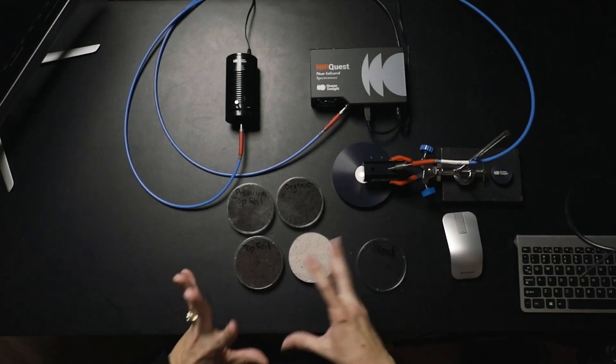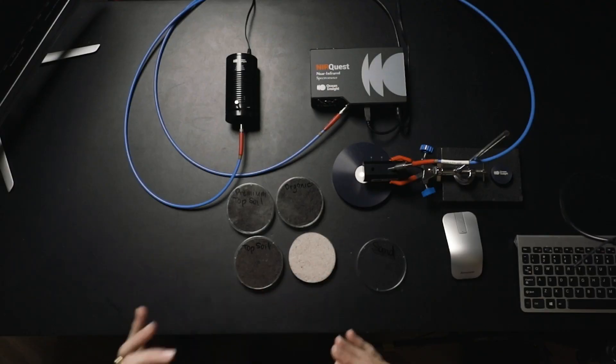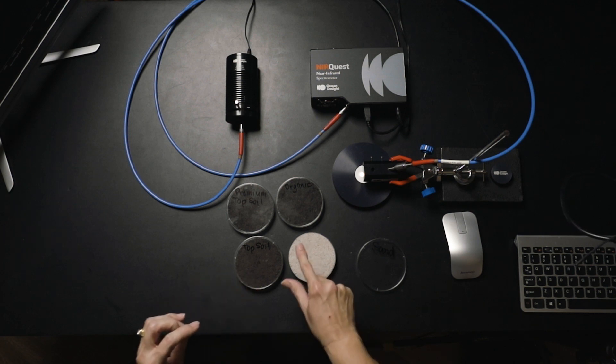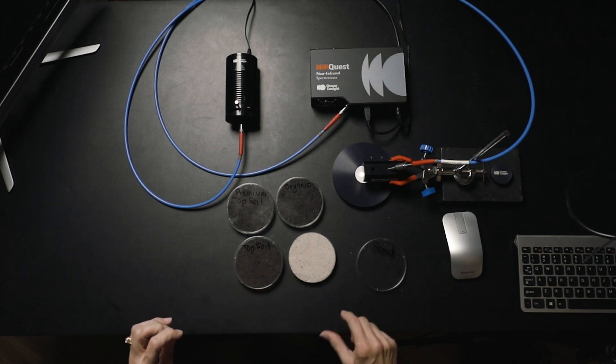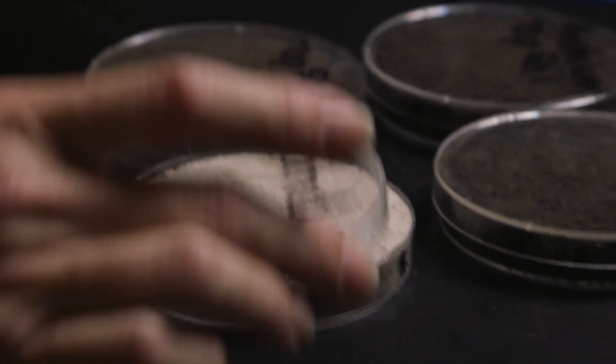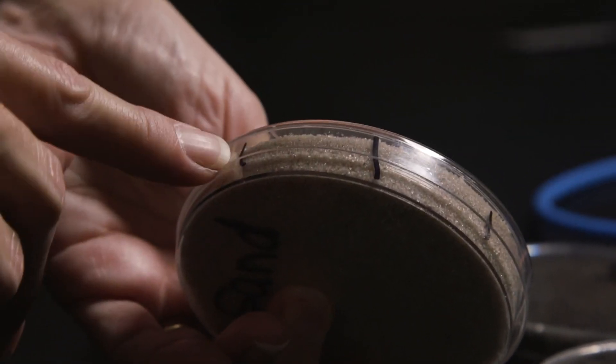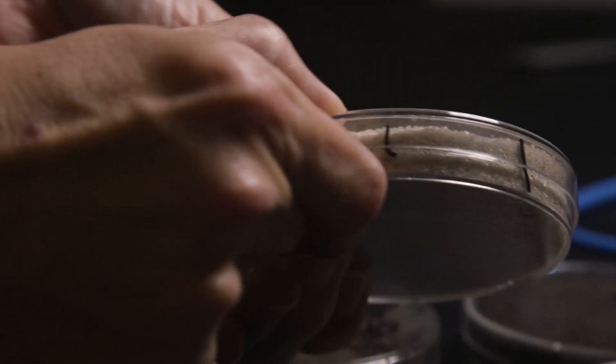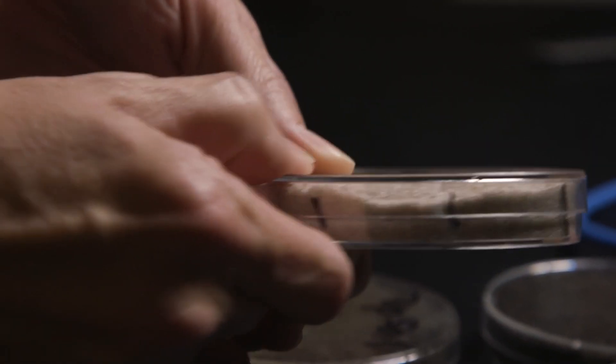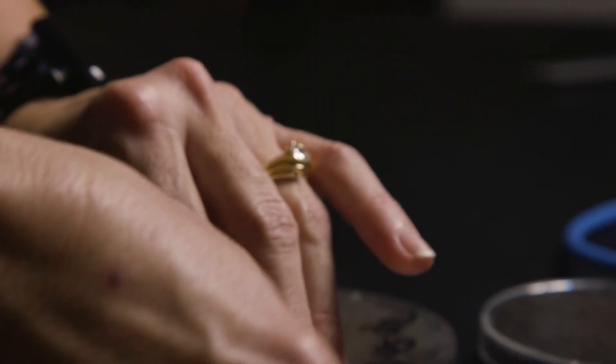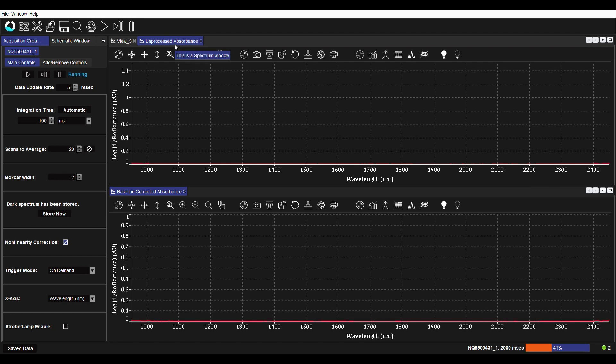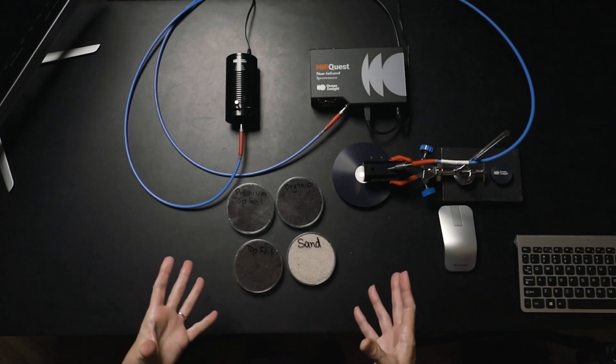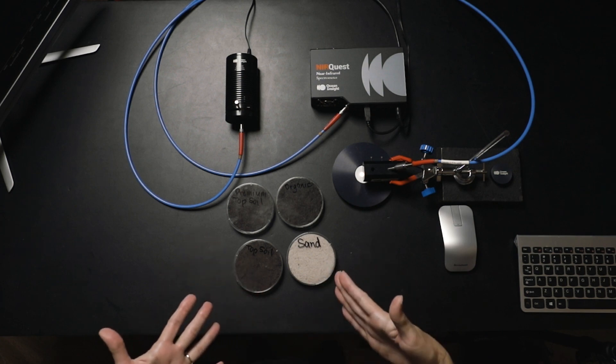My standard operating procedure is to take, in this case, at least 10 measurements at 10 locations around the sample. What I've done to make it easy for myself is I have put some markings on the side of the petri dish, so I make sure that I'm getting 10 different locations by rotating underneath the probe. What I want to show you in our OceanView software is what this repeatability looks like. If you focus in on this top window called unprocessed absorbance, you're going to see the lack of repeatability that we get location to location in the samples.